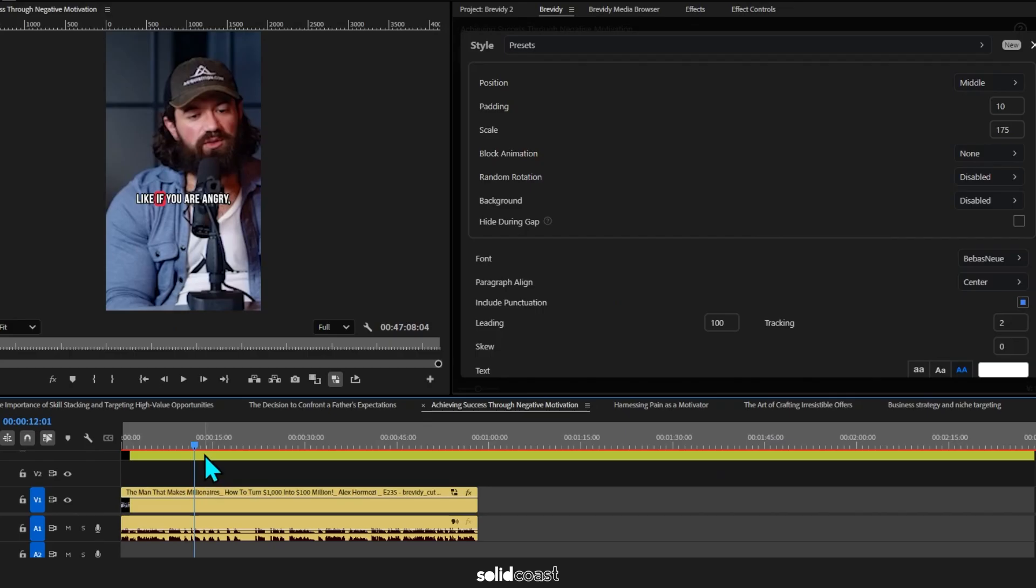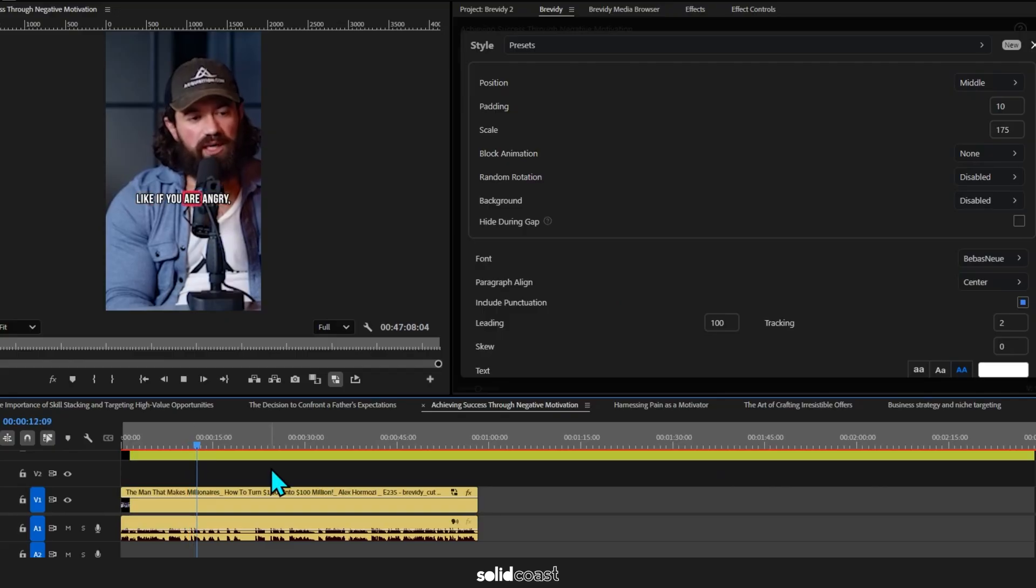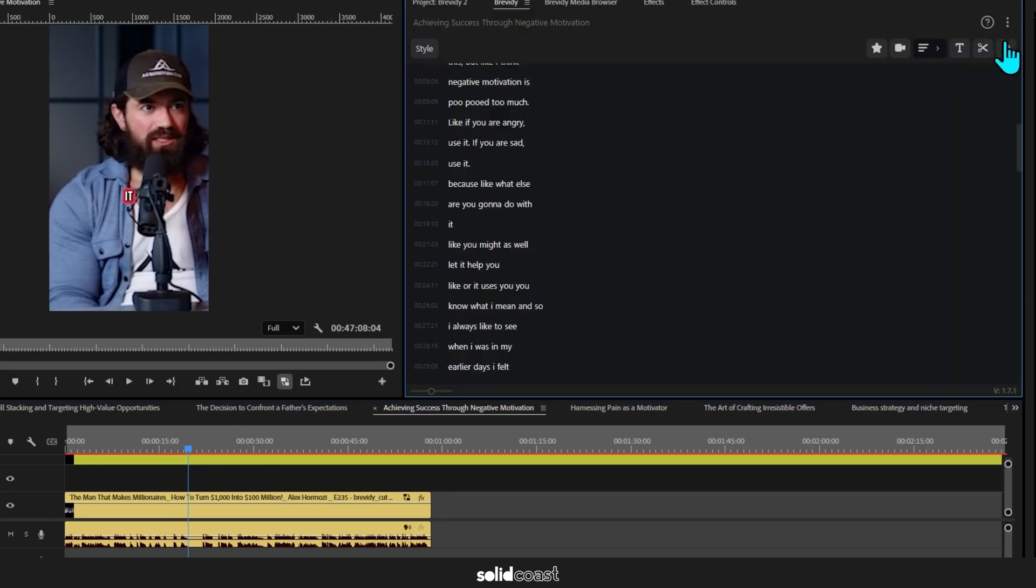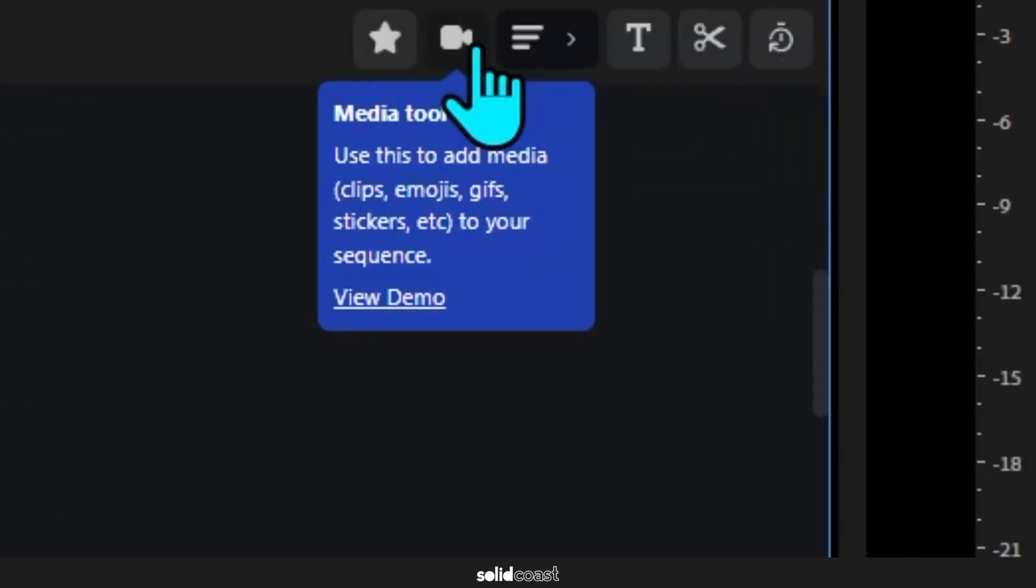We just need to click onto the transcript and then go to the Highlight tool and then drag over the section we want to add the stock to. Brevity will then open up the media browser.